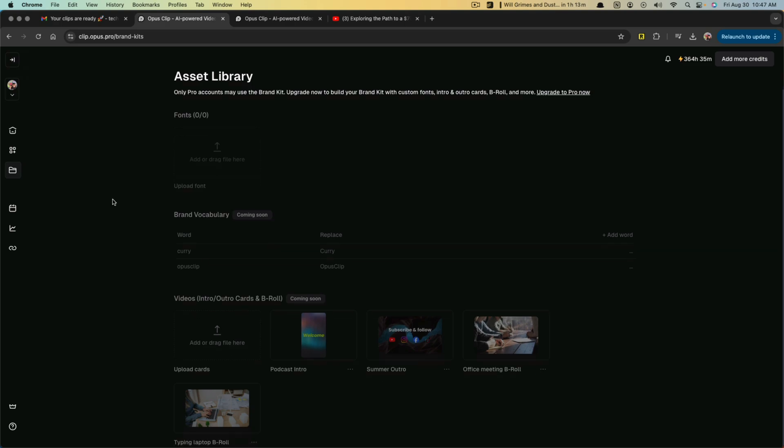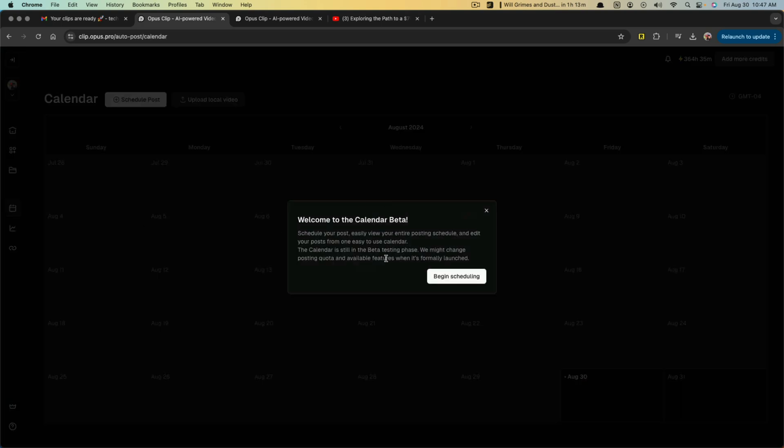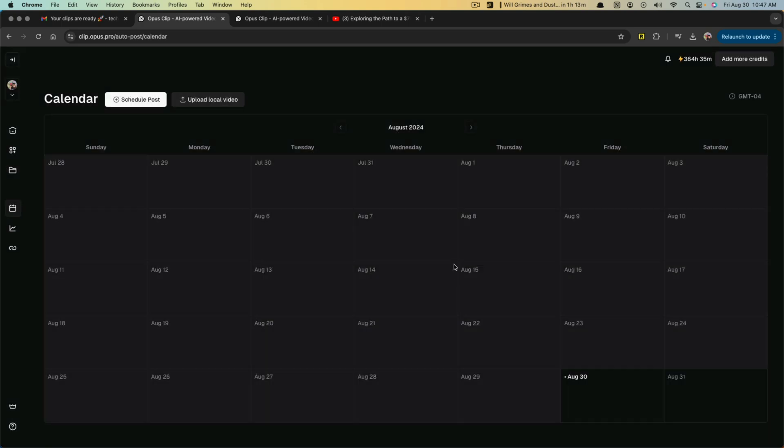And then the asset library is going to be any assets that you want to add to use within the editor as you're editing the videos. So if you have say an intro that you use for your podcast or an outro for all of your vertical videos, you can upload and add those files here. Next is the calendar.